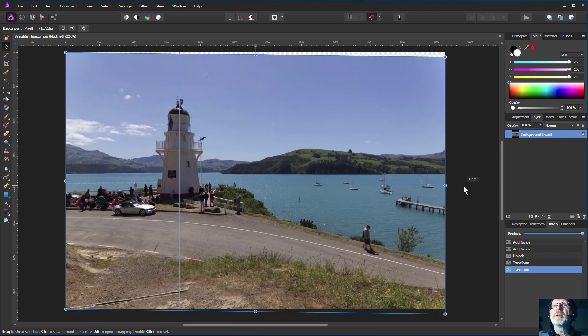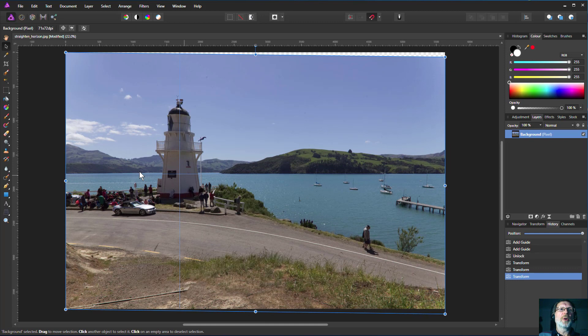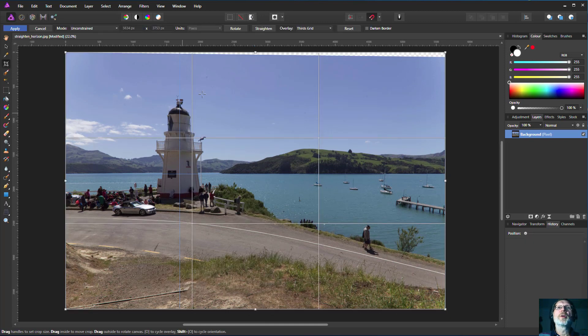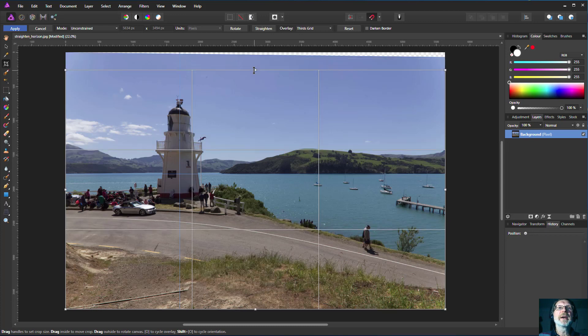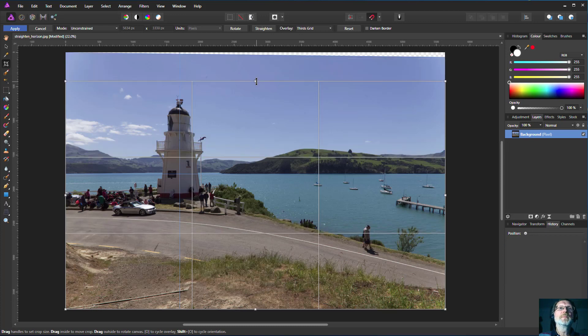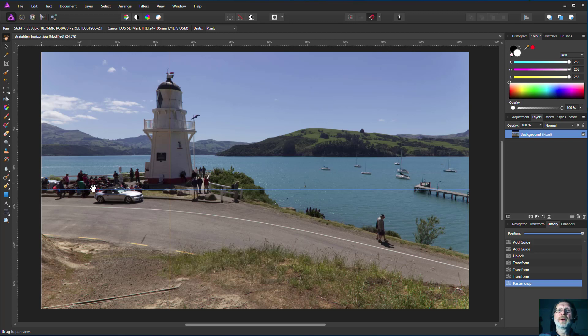And then we can go straight to a crop. Click on the crop to take out that bit of sky, and then we'll apply that. And there we go.